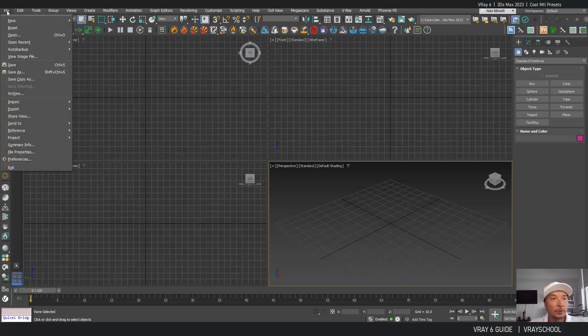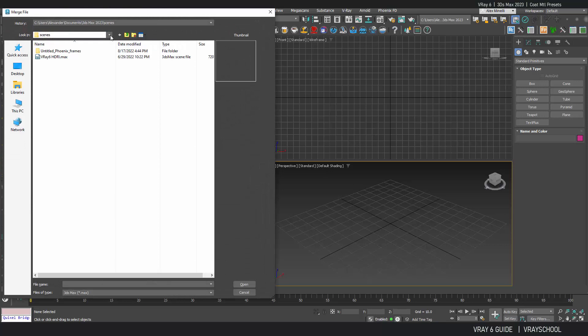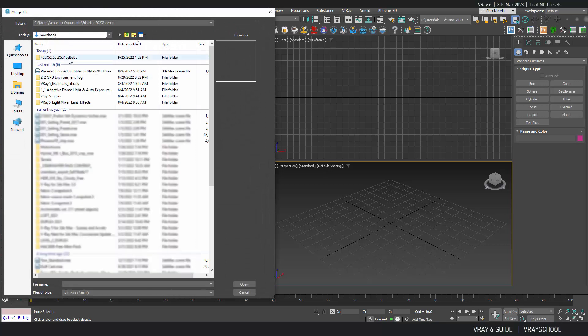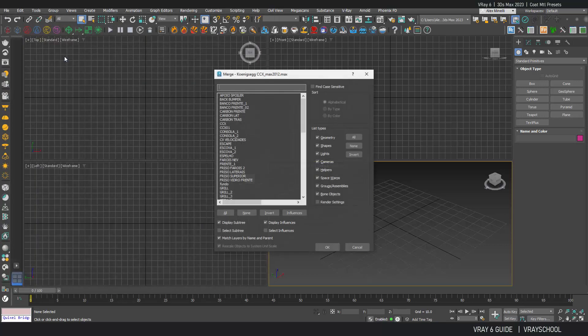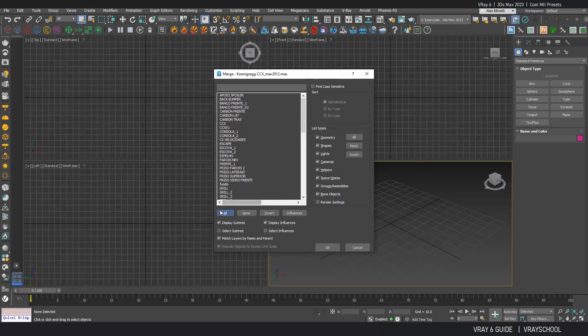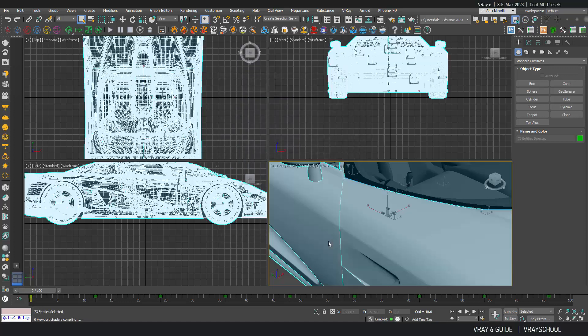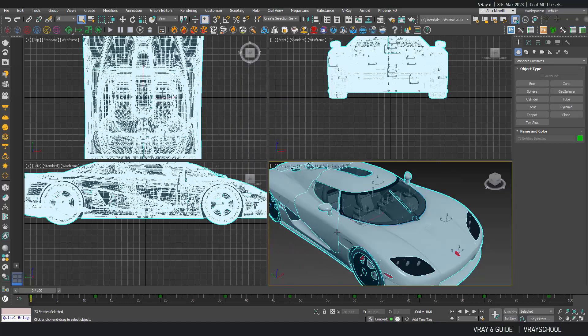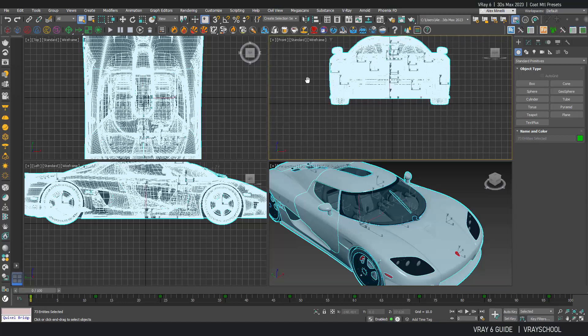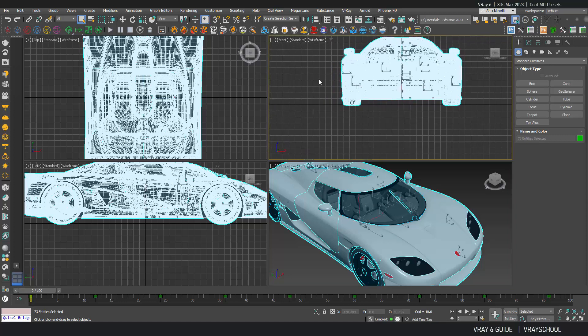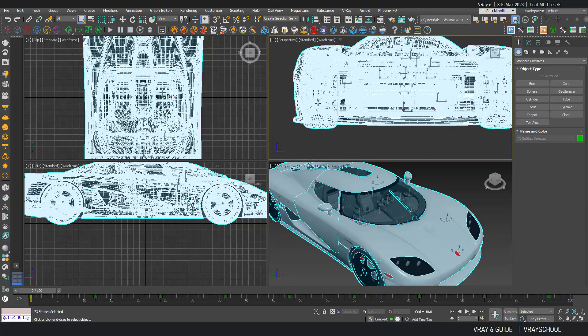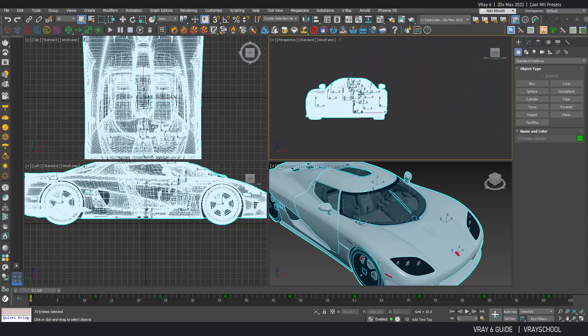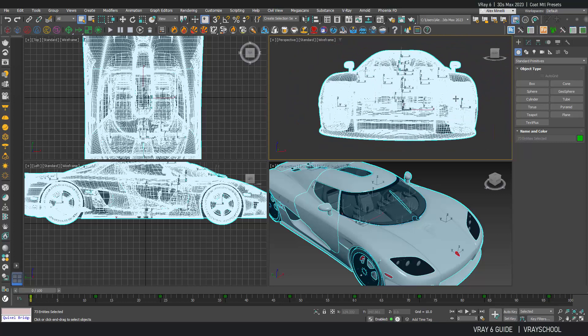In order to do that I'm going to merge a model that I found online, Koenigsegg. This is a supercar. The link to download this car will be below.